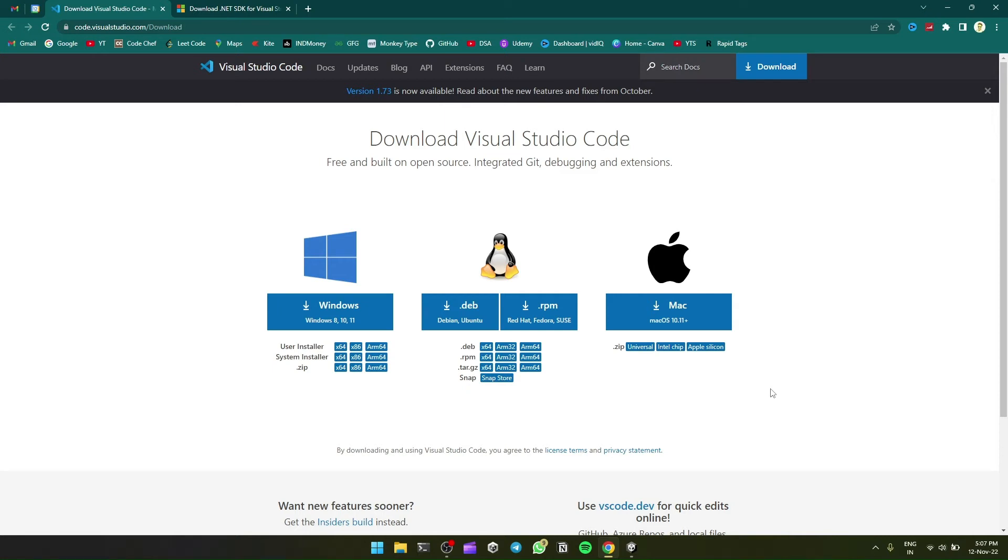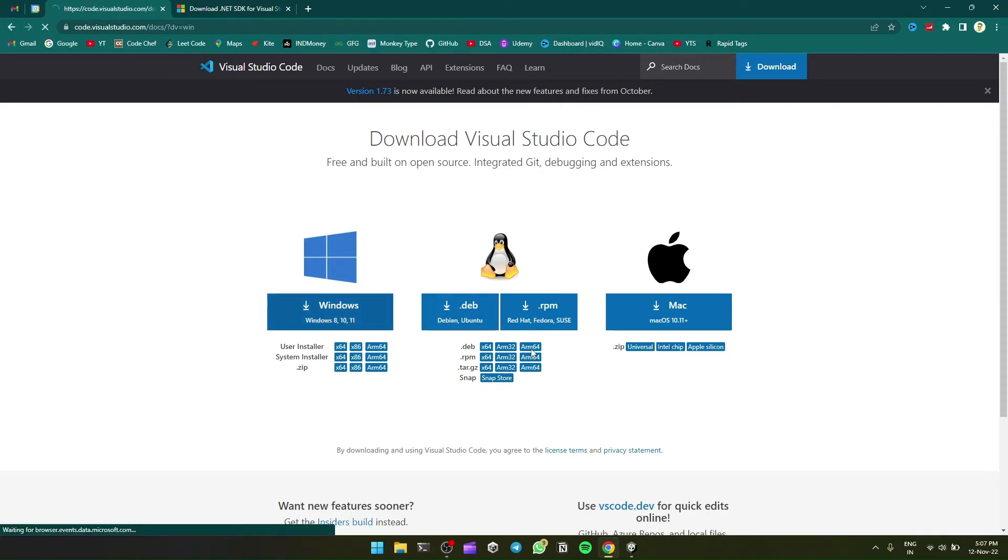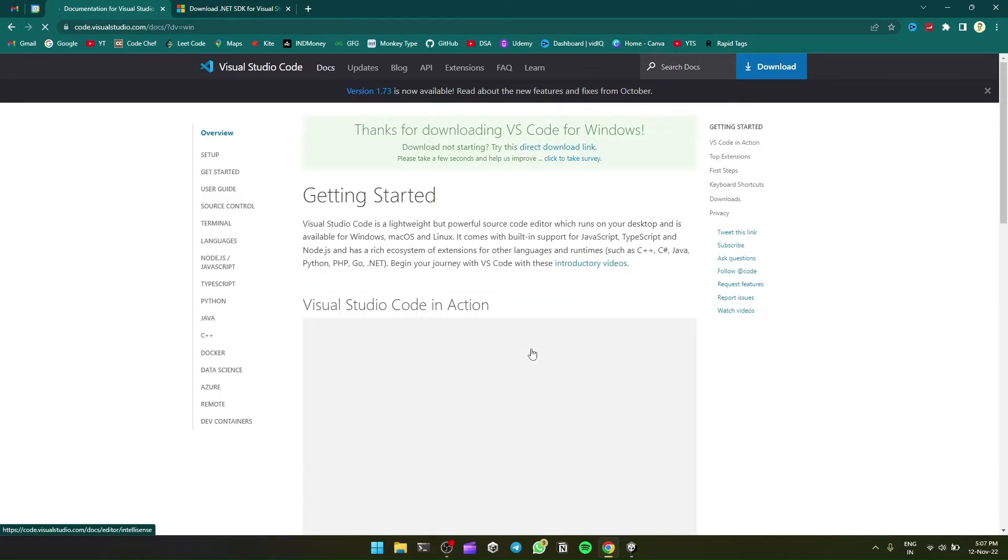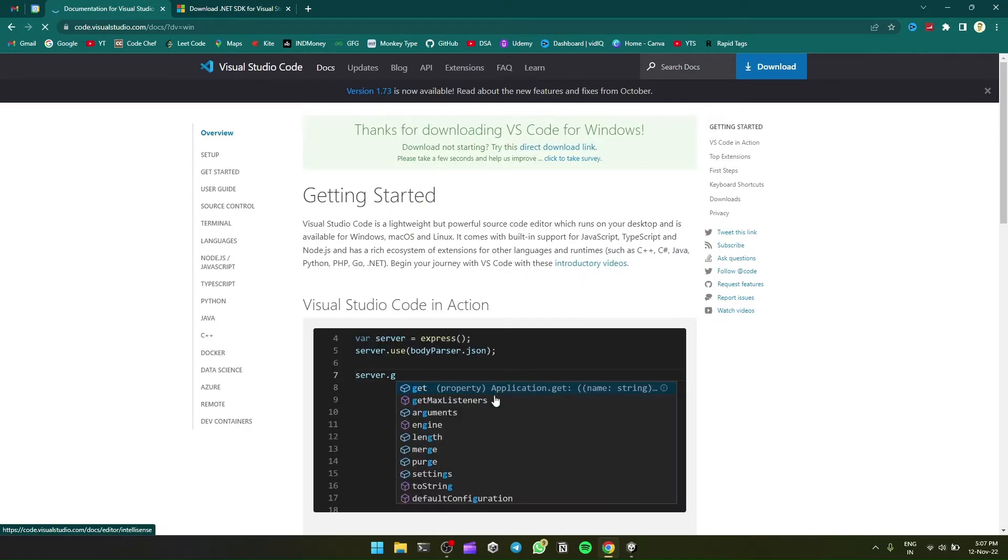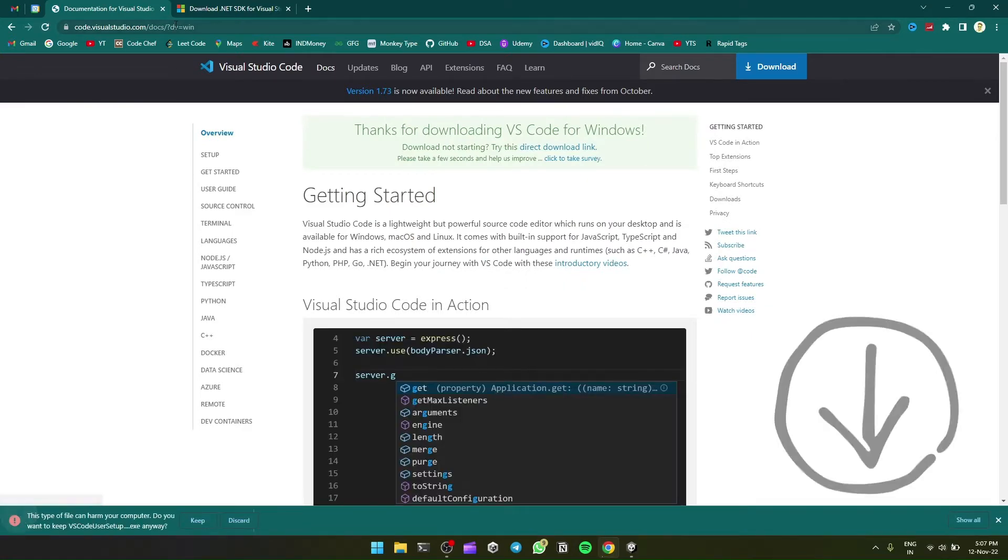Hello everyone, today we'll see how to use Visual Studio Code for Unity. So firstly, we'll download Visual Studio Code for Windows. The link is in the description.